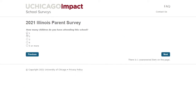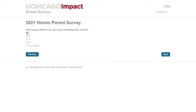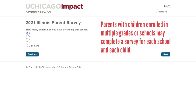Select how many children you have at this school. If you have more than one child at this school, you will complete one survey per child — start with the youngest child. If you have children in multiple schools, please complete a survey for each school.